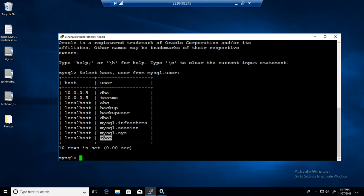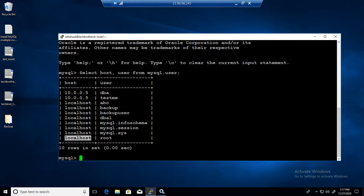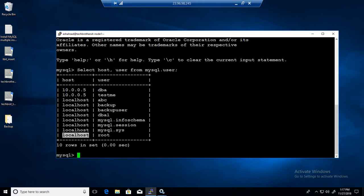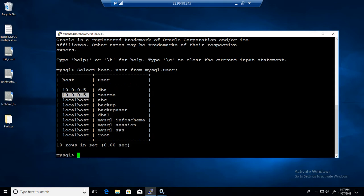Some users have localhost as the host, and some users have IPs. If the host is localhost, that means the user has to log in to this Linux machine first and then is able to connect to the MySQL server. If you have provided another IP or name as the host, then that user can connect from that IP to the MySQL server installed on the Linux box. So a DBA user can connect from the Windows machine IP to our MySQL server on Linux. Let's create a user as localhost and also with an IP to see how it works.